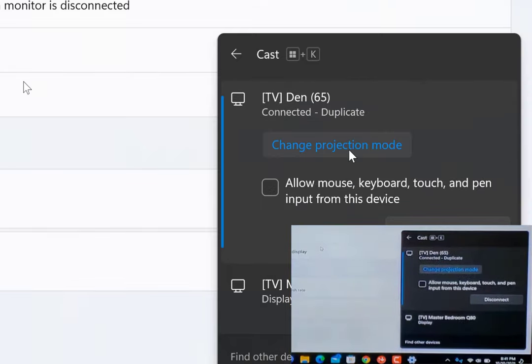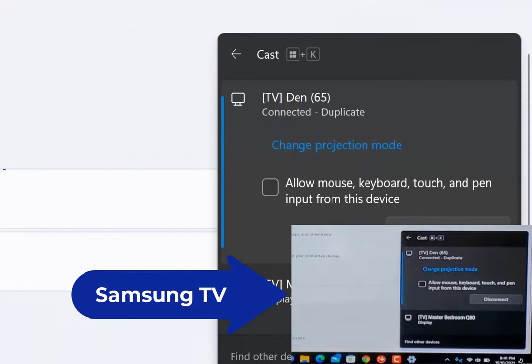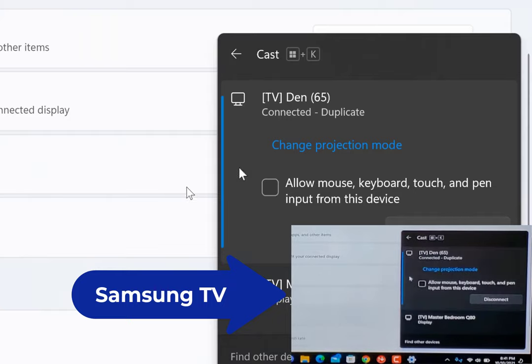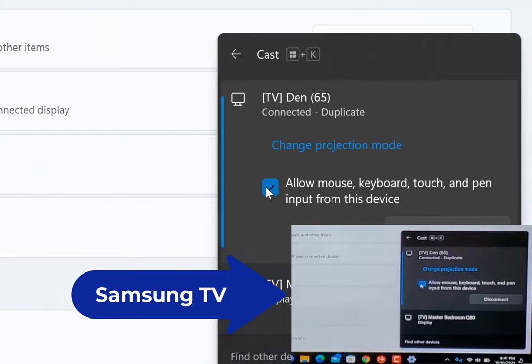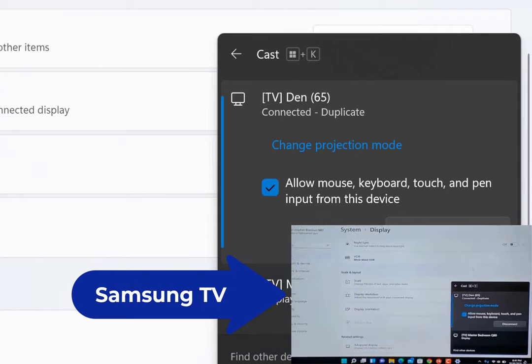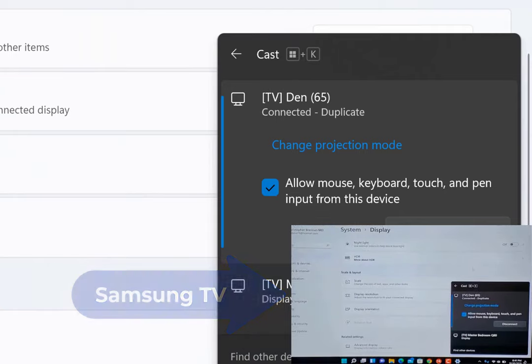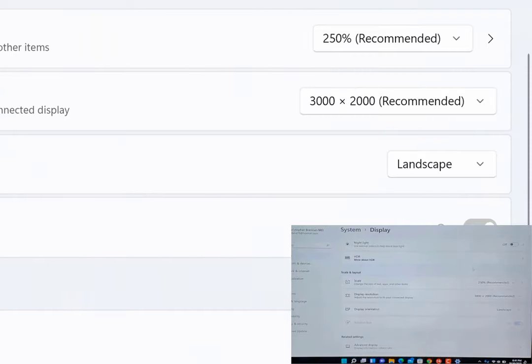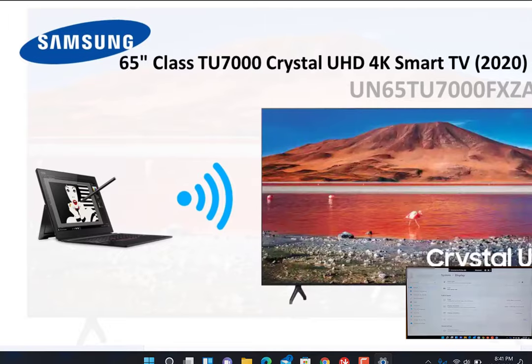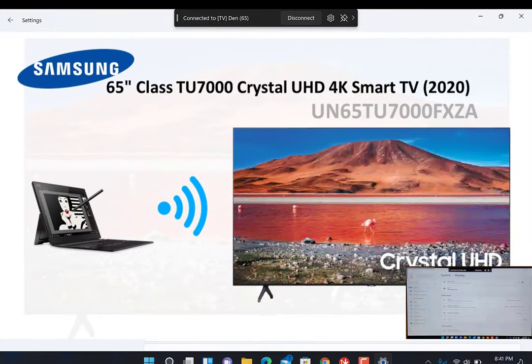And what do you know? We successfully connected to the display here. It also gives me the option to allow mouse, keyboard, touch, and pen input from this device. So let's hit that and check that. Effectively now, you can see that we have connected wireless display from our laptop to our TV.